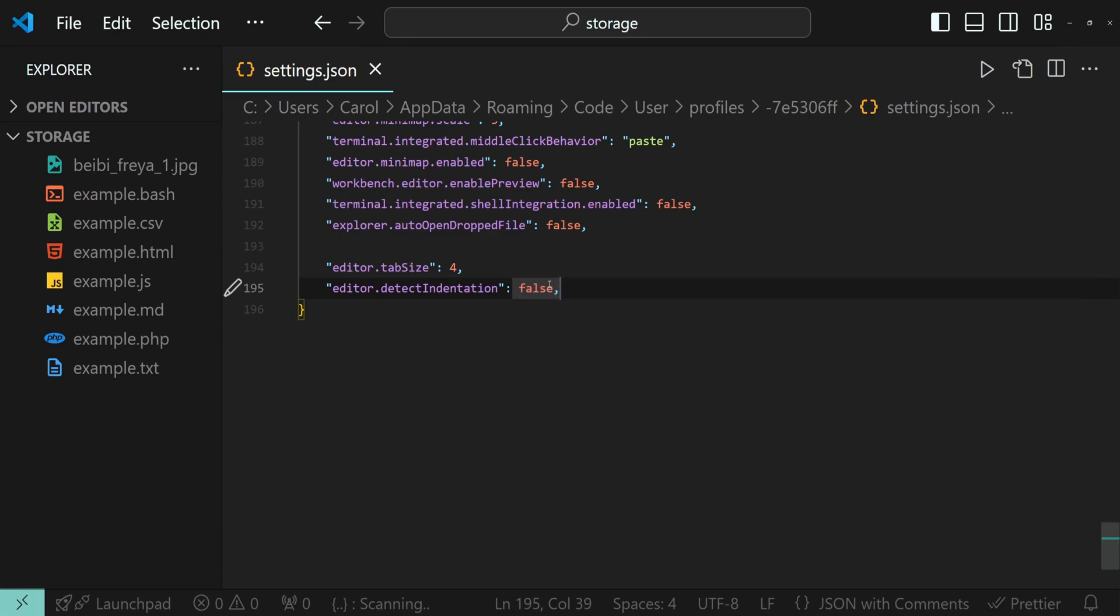This setting is helpful when working with files that use different indentation styles. If you set it to false, VS Code will not automatically detect the indentation style from the file. Instead, it will use the settings we'll configure next.